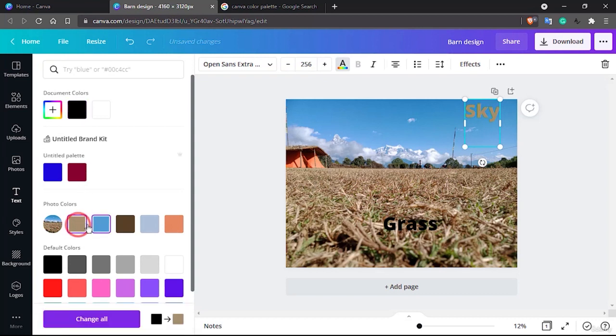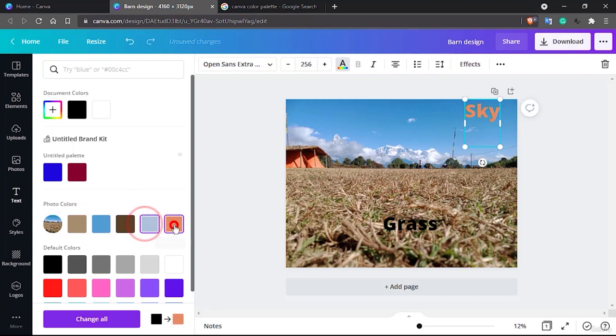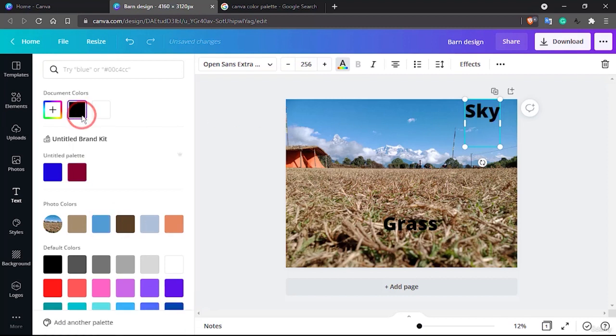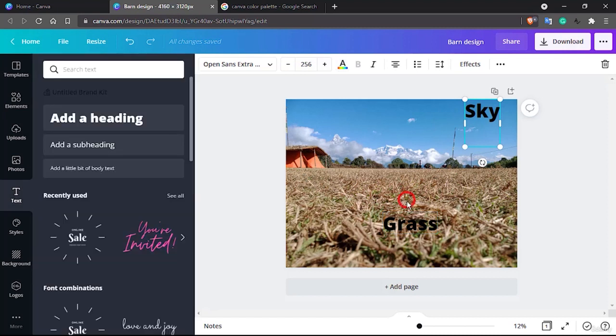So one way is when you select this, we have this photo colors here and it will give you different options right here. So this is also a color palette choosing option which is right here. You can see this is the same color of the sky.